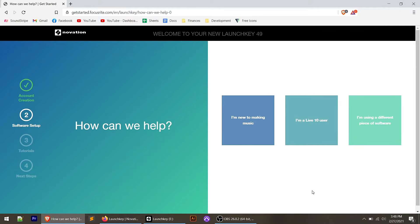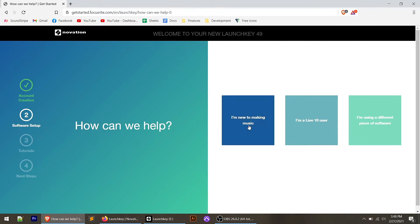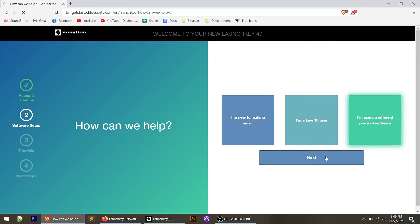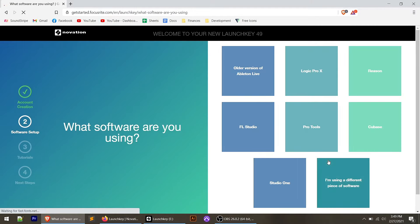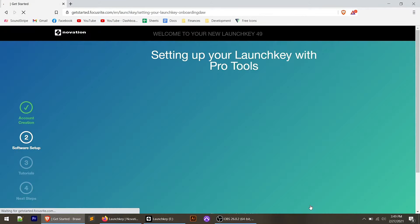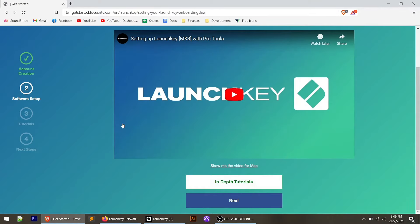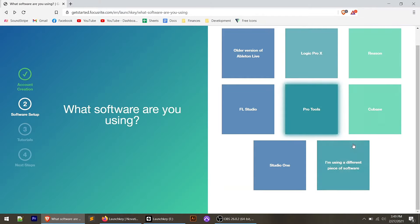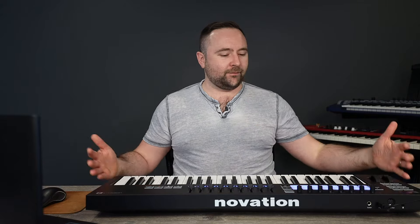If we skip the setup, it says how can we help, and it kind of walks you through the steps to get started using the controller. So if you're new to making music, if you're a live user, or you're using a different piece of software. In my case, I use Pro Tools as my DAW. I don't use Ableton Live. And so I would click using a different piece of software and then click next. And what that's going to do is it's going to ask you what piece of software you're using. In my case, I'm going to click Pro Tools. If you click next, brings you to a video on how to set it up specifically with Pro Tools. And you could also go to an in-depth tutorial. They've got written tutorials as well. They've got that for all the different types of DAWs, the popular DAWs out there. What Novation really advertises this controller for is Ableton Live. Everything maps up perfectly. I've found it maps up pretty well to Pro Tools as well.